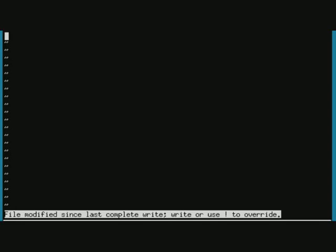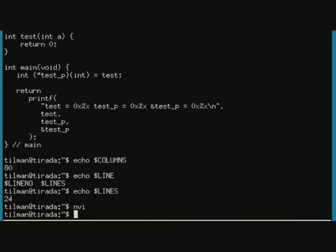Did you see what I did? I wanted to enter a Q command, quit, which stands for quit, but it didn't let me because obviously I changed something. File was modified since last complete write. Write or use exclamation mark to override. Well, I will do that. Forced quit. So now I have issued like some commands by now.